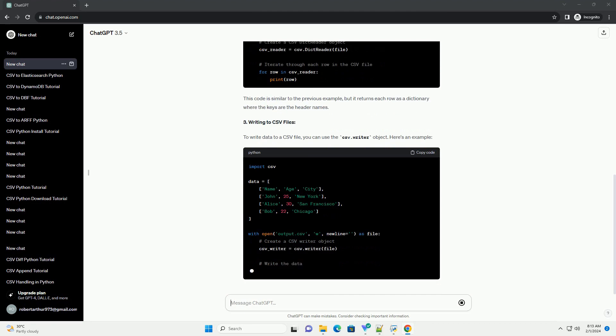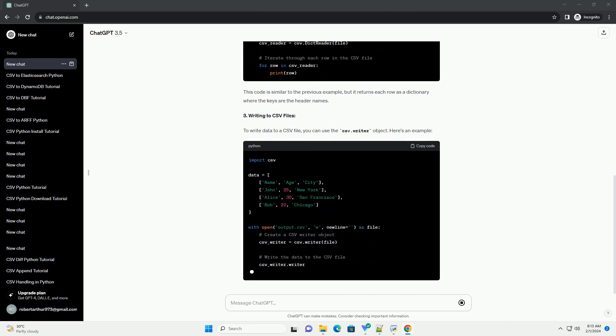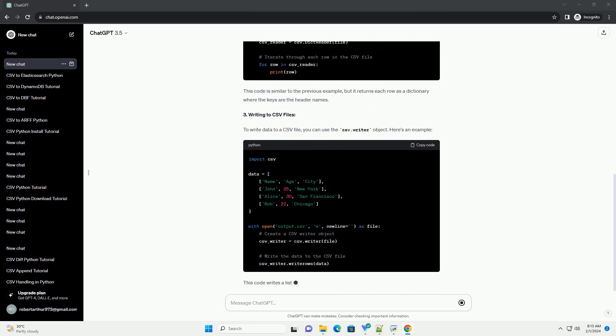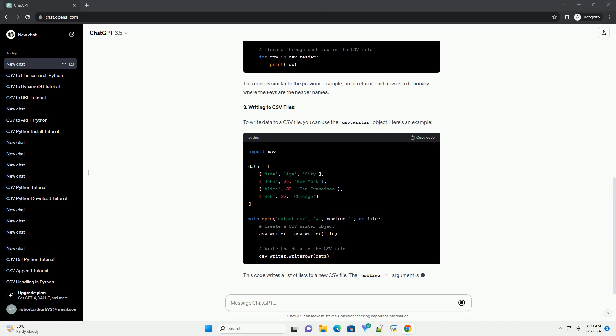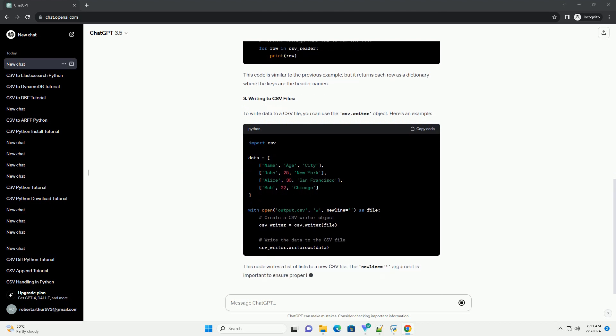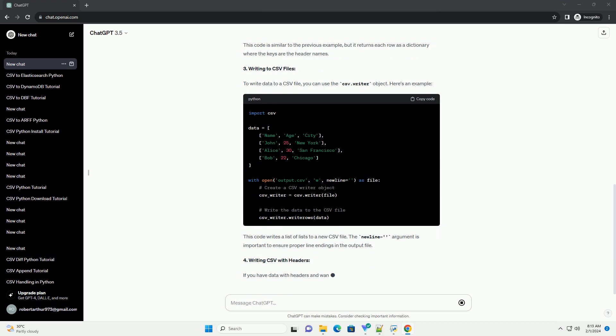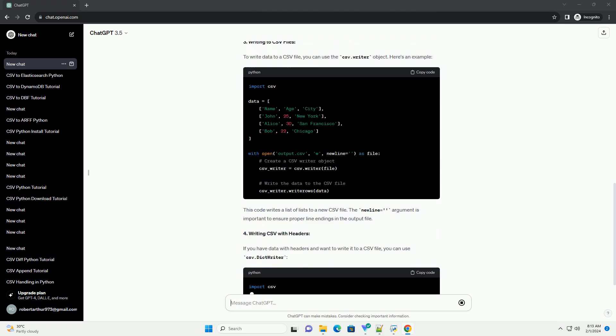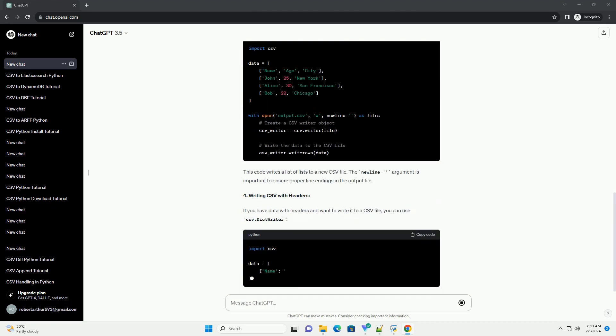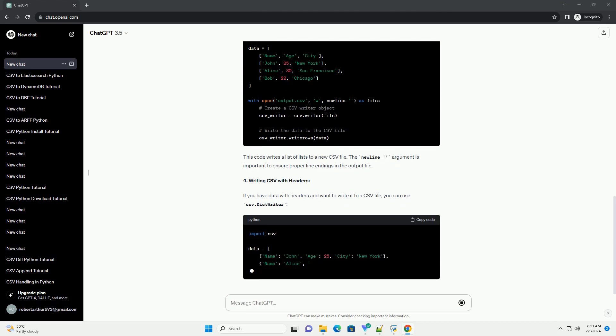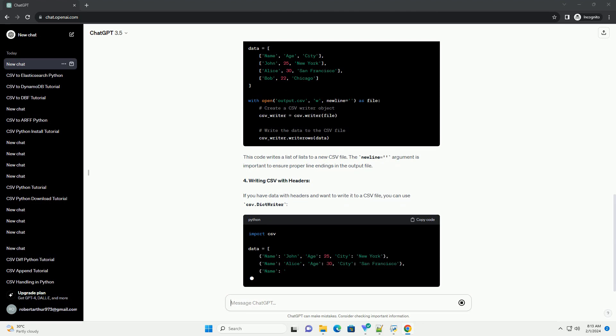3. Writing to CSV files. To write data to a CSV file, you can use the CSV.writer object. Here's an example. This code writes a list of lists to a new CSV file. The newline argument is important to ensure proper line endings in the output file.